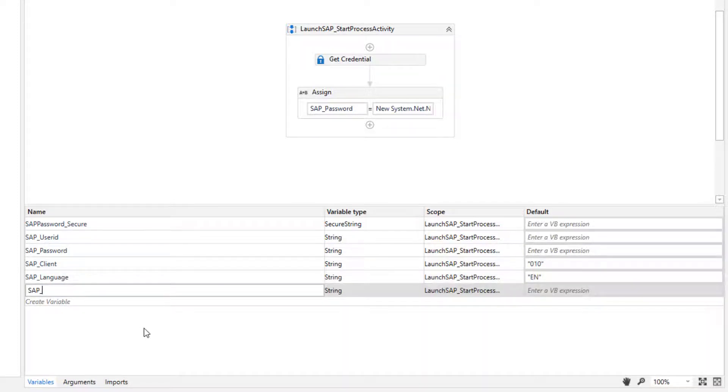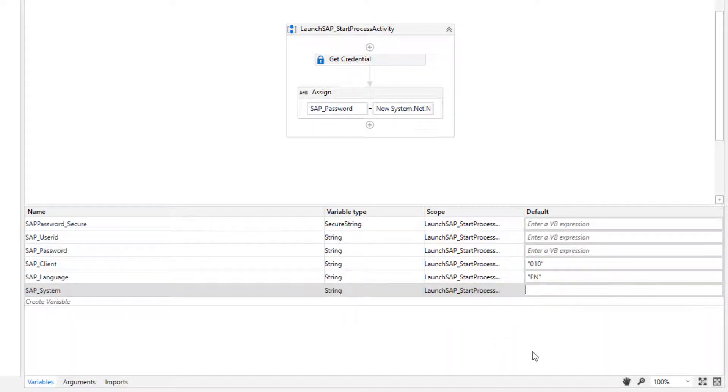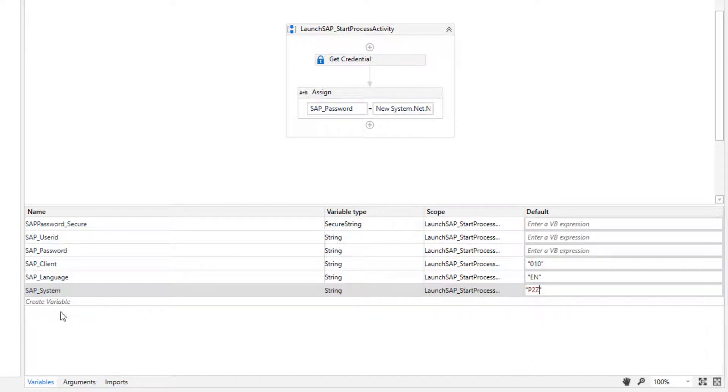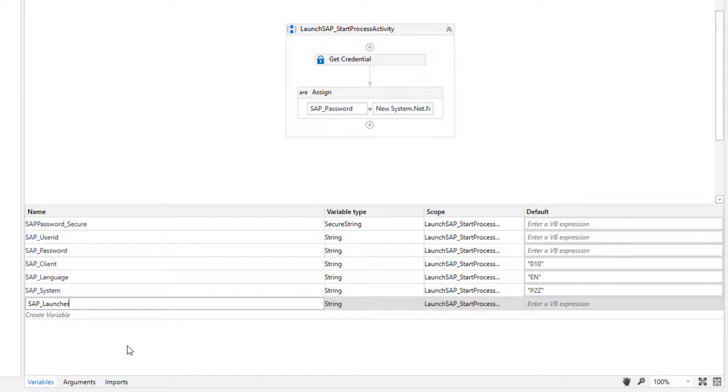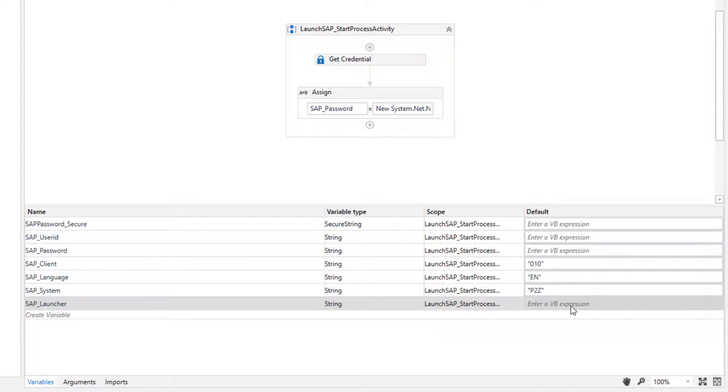System we want to start. I will start the P2Z system. And finally the SAP launcher variable, which contains the path of SAP. It is always standard on all computers.